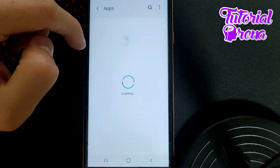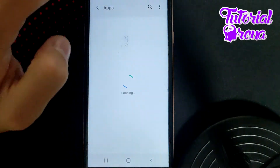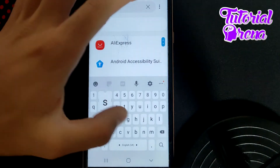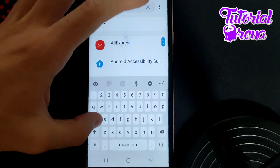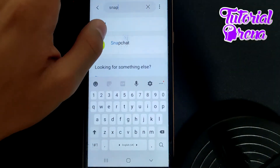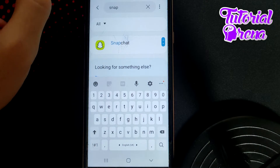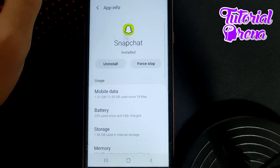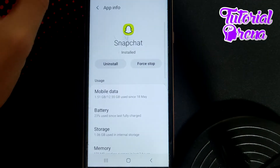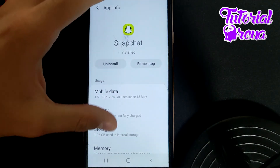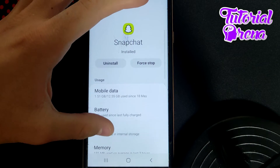After you get into Applications, on the search box you need to type the application name — in this case, it is Snapchat. Just go for it. From here you have many different options. You need to go to Storage.